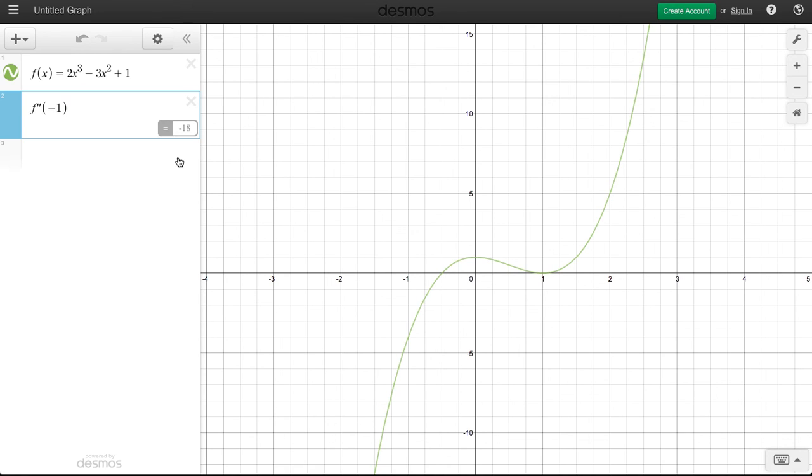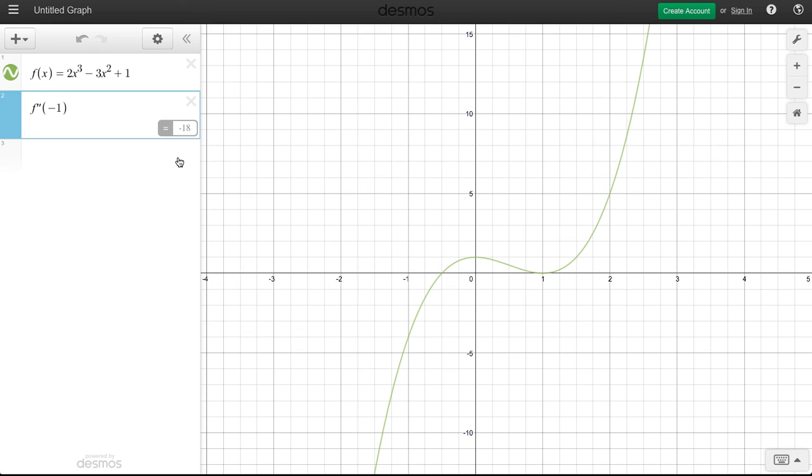Again, just trying to show you how we have these tools available that can help us interact with our functions and give us another insight into some of these second derivative, first derivative values without having to go through the process of computing the expression for the function. When appropriate, this is a really quick and nice tool to use.